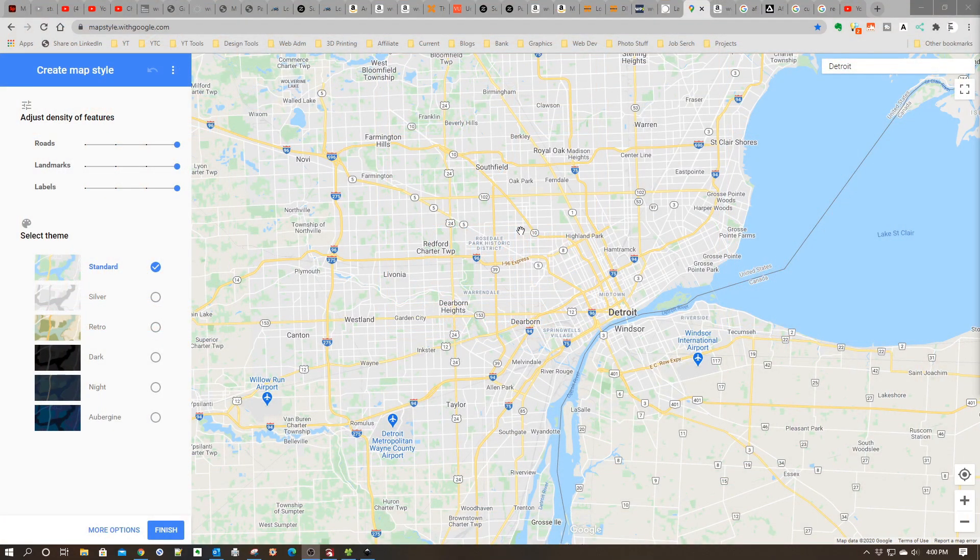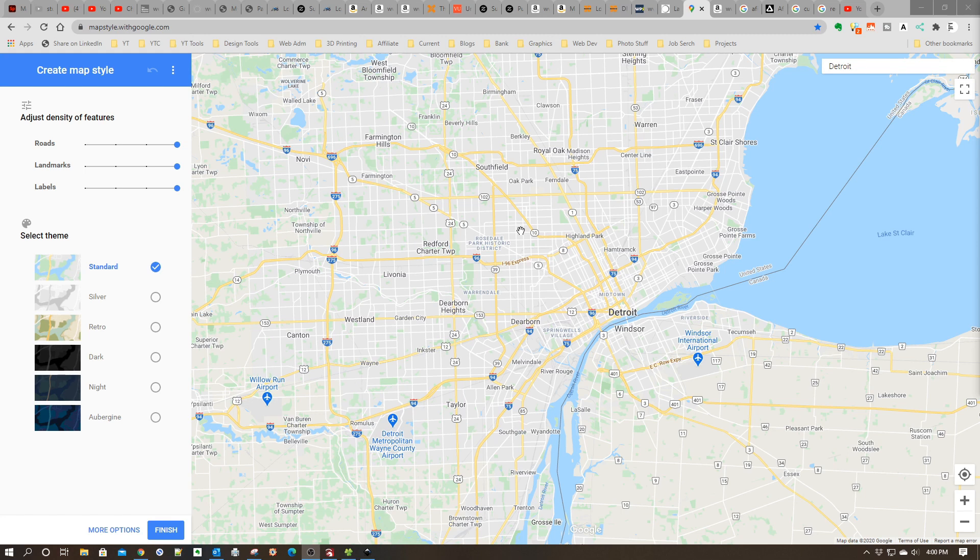Welcome to this Inkscape tutorial. In this episode, I'm going to share how we can use Google Maps and Inkscape together to create interesting SVG art to laser engrave. One of the first things you need to do is go to mapstyle.withgoogle.com in your browser. I'll have a link to that down below.